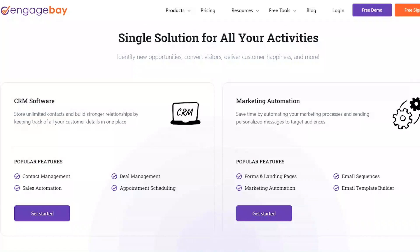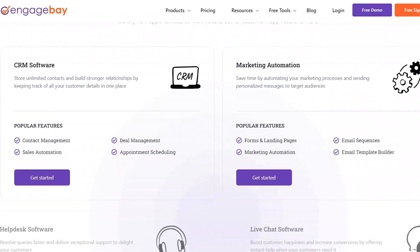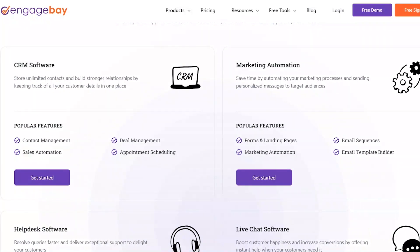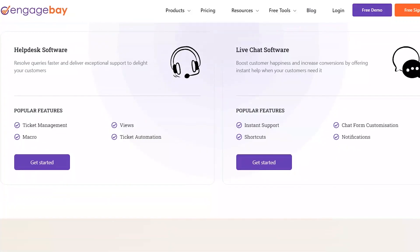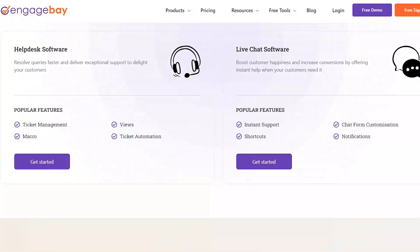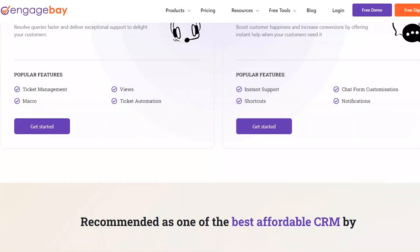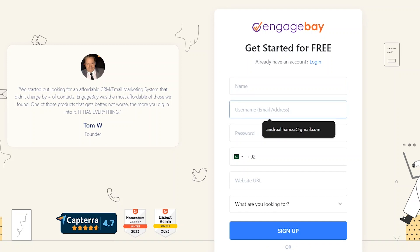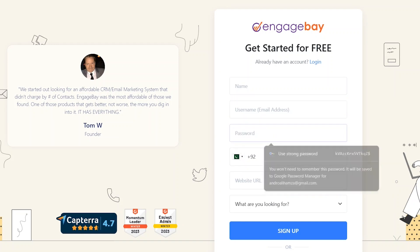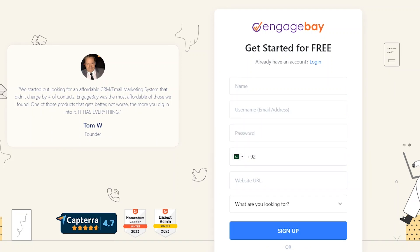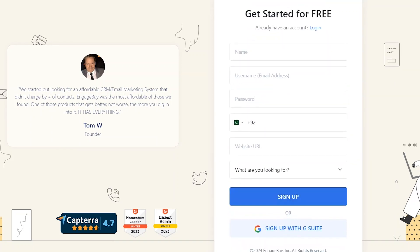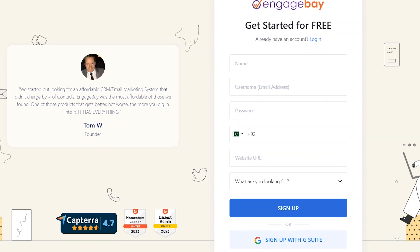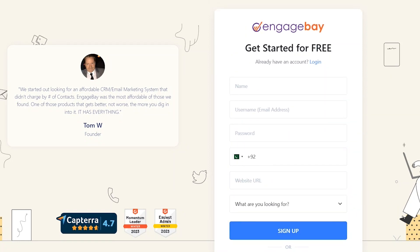It offers a range of features to streamline your workflows and improve efficiency. To get started with EngageBay, the first step is to sign up for an account. You can do this by visiting the EngageBay website and clicking on the sign up button. Once you have signed up, you will be taken to the dashboard where you can start setting up your CRM.